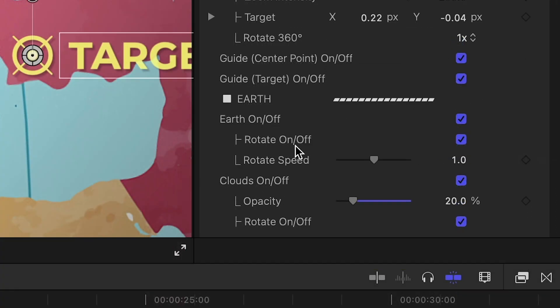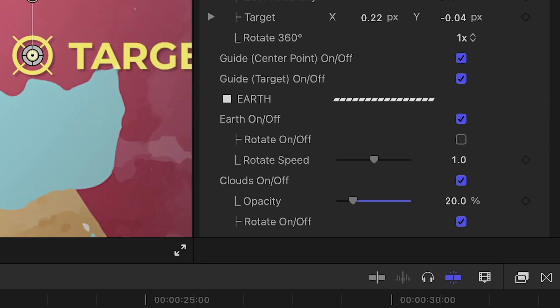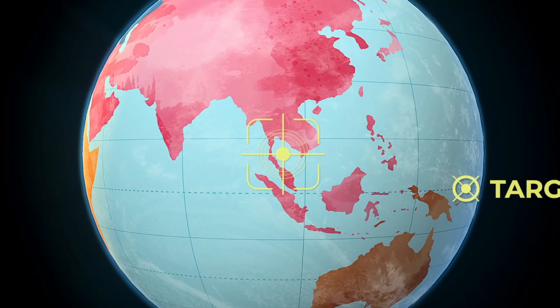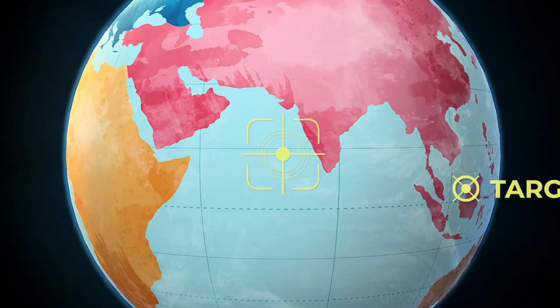In the parameters, I'll turn off the rotation of the Earth, so when the crosshair lands on our target, the animation stops.